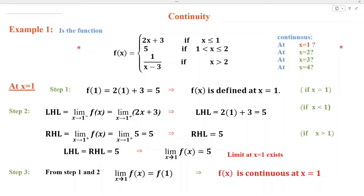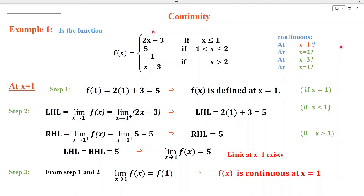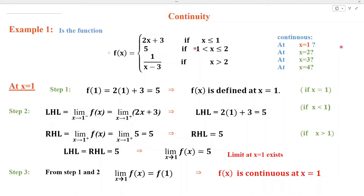In example number 1, we shall discuss the continuity of f(x) at 4 different points. Let us find the continuity of this function at x = 1. We can see that when x is less than or equal to 1, the value of this function is 2x + 3, and when x is greater than 1, the value of this function is 5.